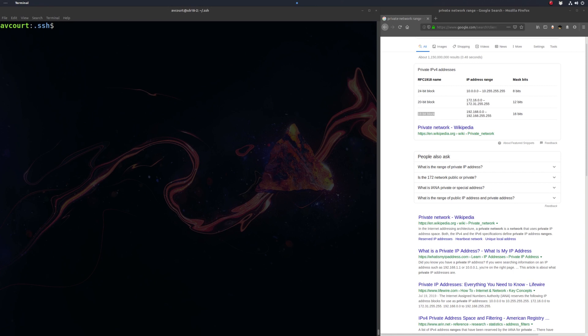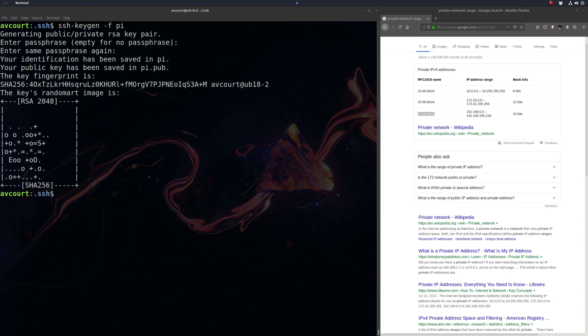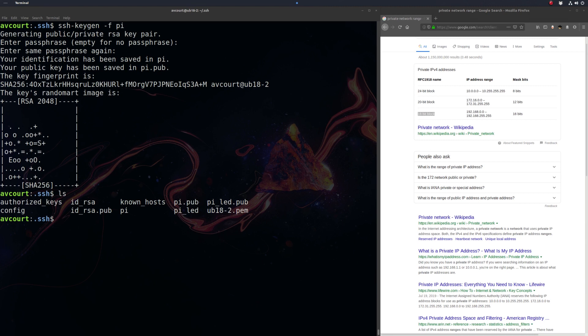But it may be nice that we don't have to type in our password each time. So let's generate some SSH keys. We're going to run SSH keygen, and the file name that we want for our keys, let's just call it PI. So our keys have been generated there. We can see we have a PI and a PI.public key.